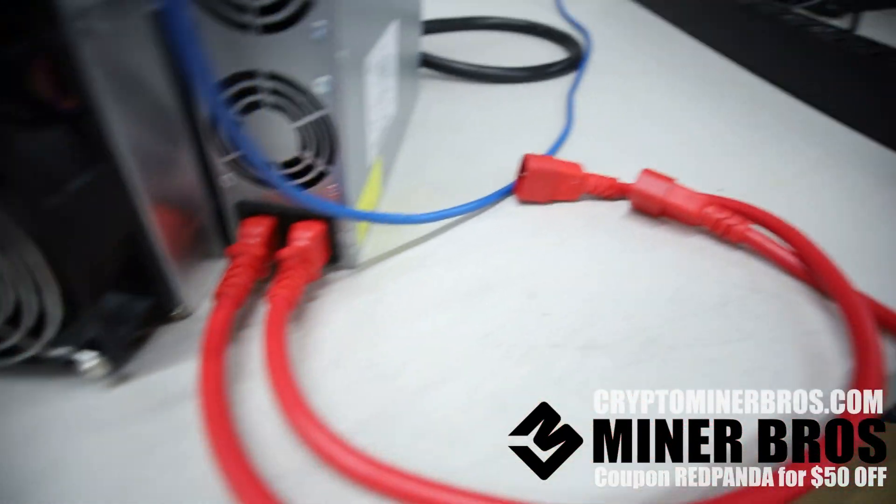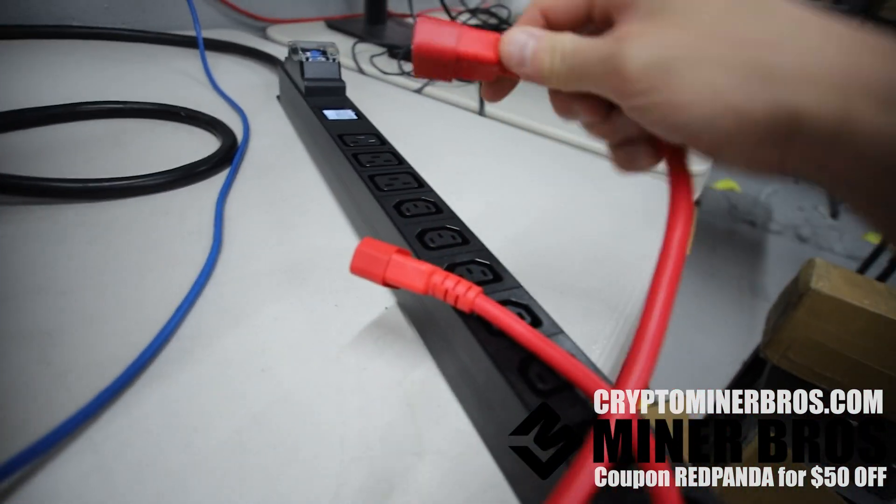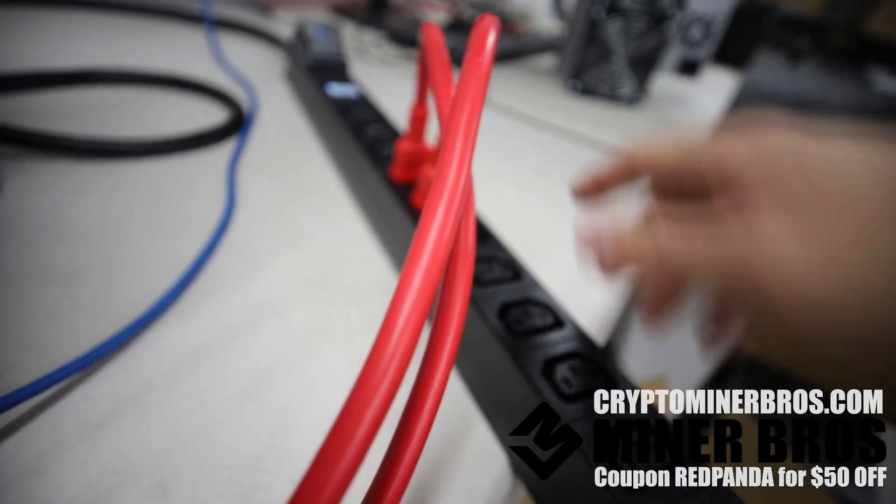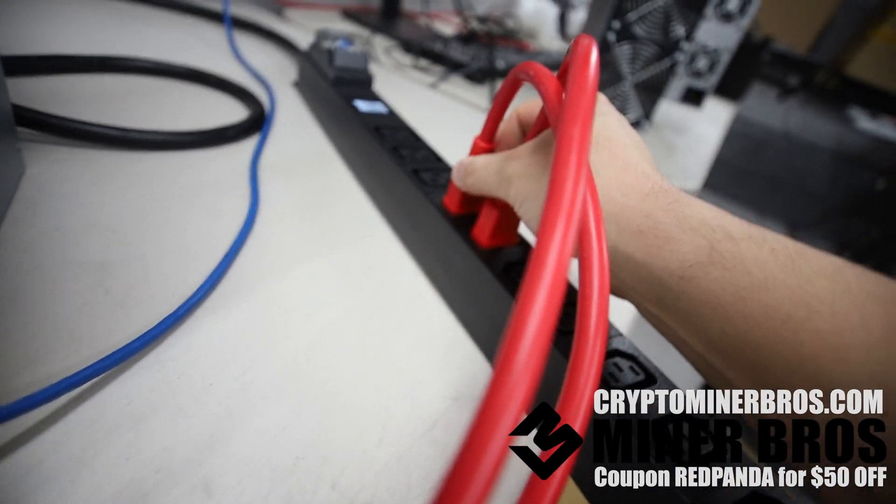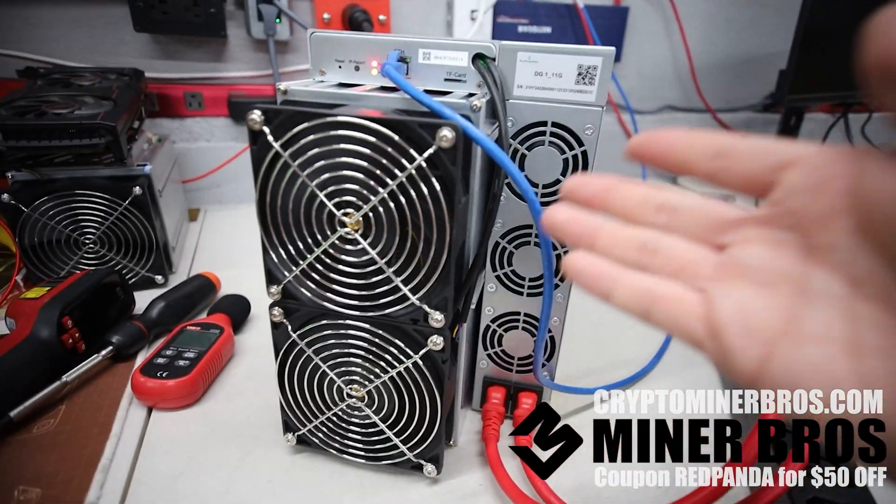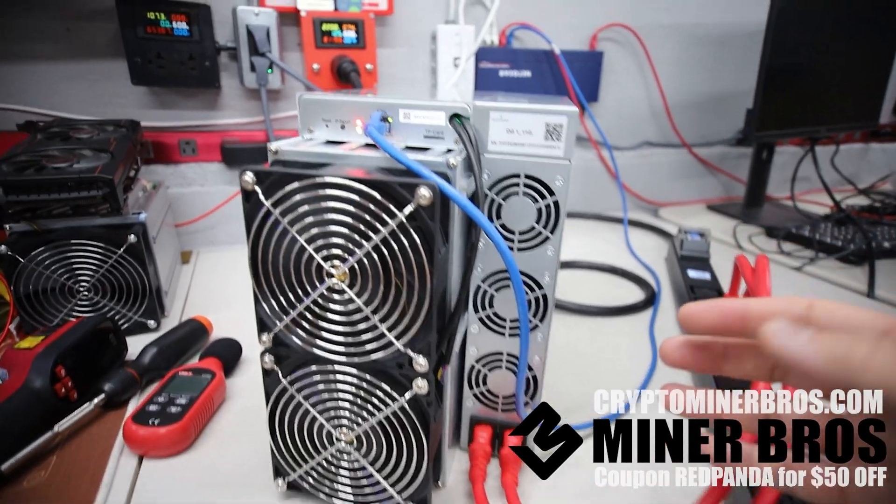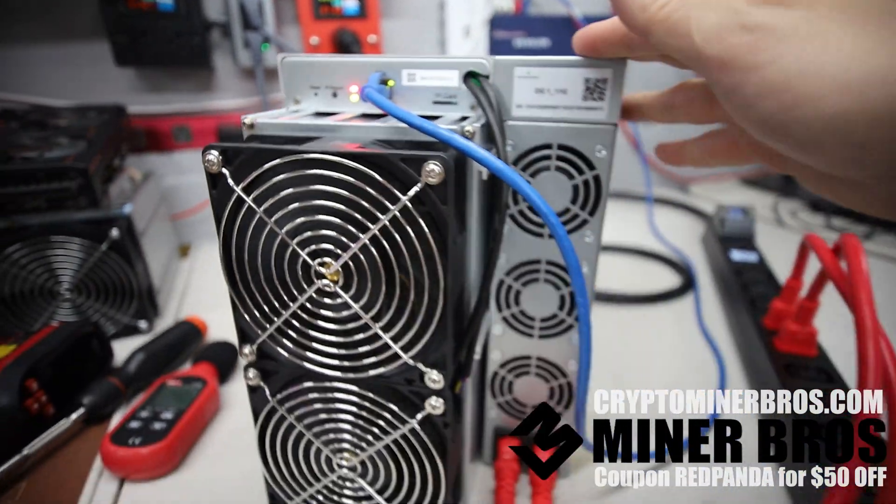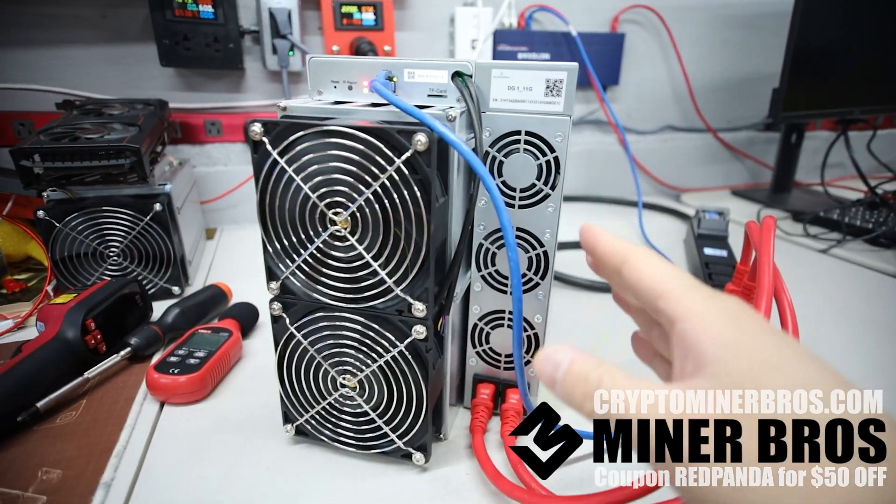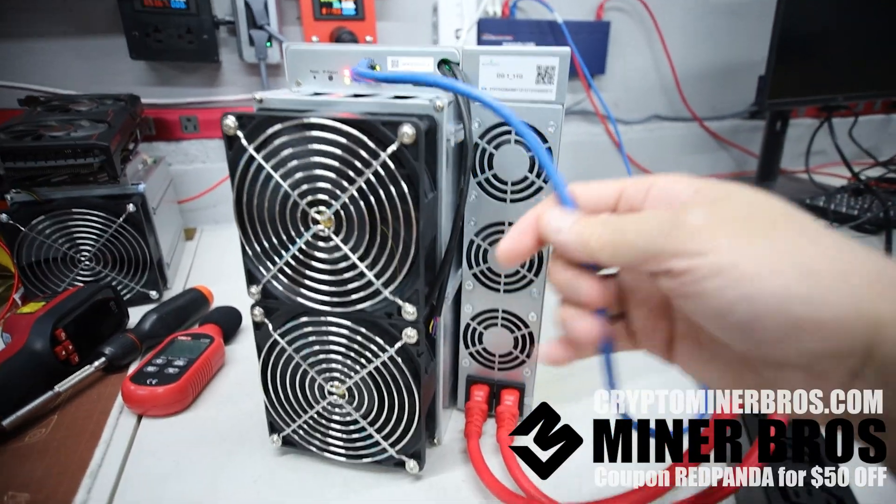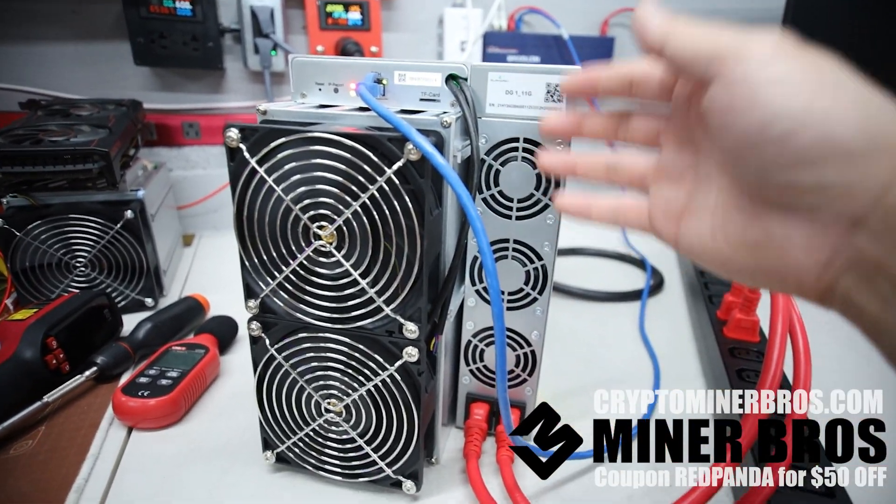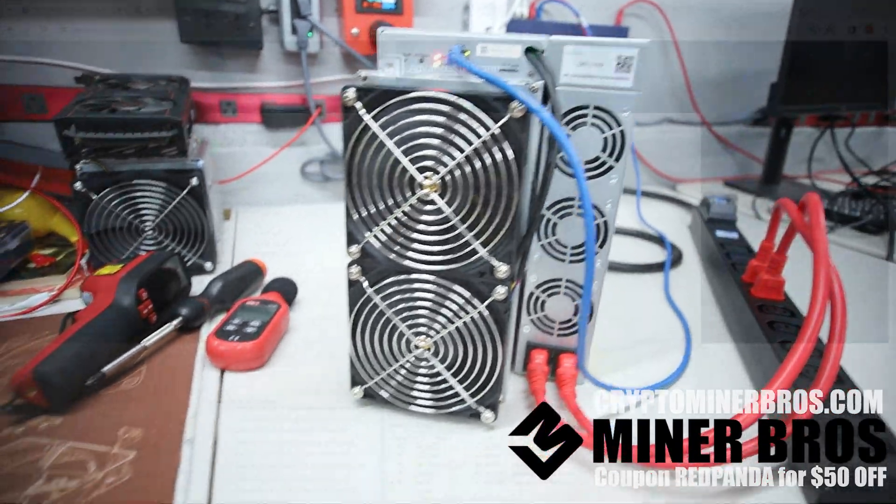Now we're going to plug it into the 240 volt, 30 amp PDU, which can go up to about 80% rule, which is going to be about 5700, 5800 watts. So there we go. Now it's going to start turning on and now we're going to need to get the IP address of the DG1. So I'll see you guys at a computer. You're going to need to use either a laptop or just a desktop, which is going to be on the same network as this ASIC miner, so you can configure the pool settings. I'll see you at the computer.